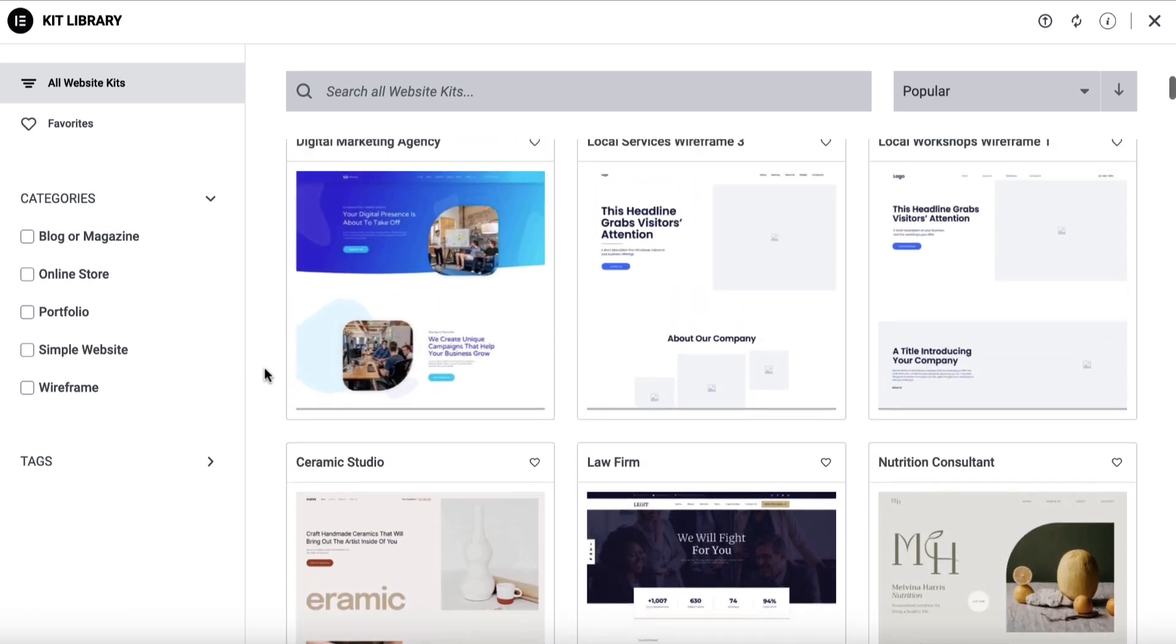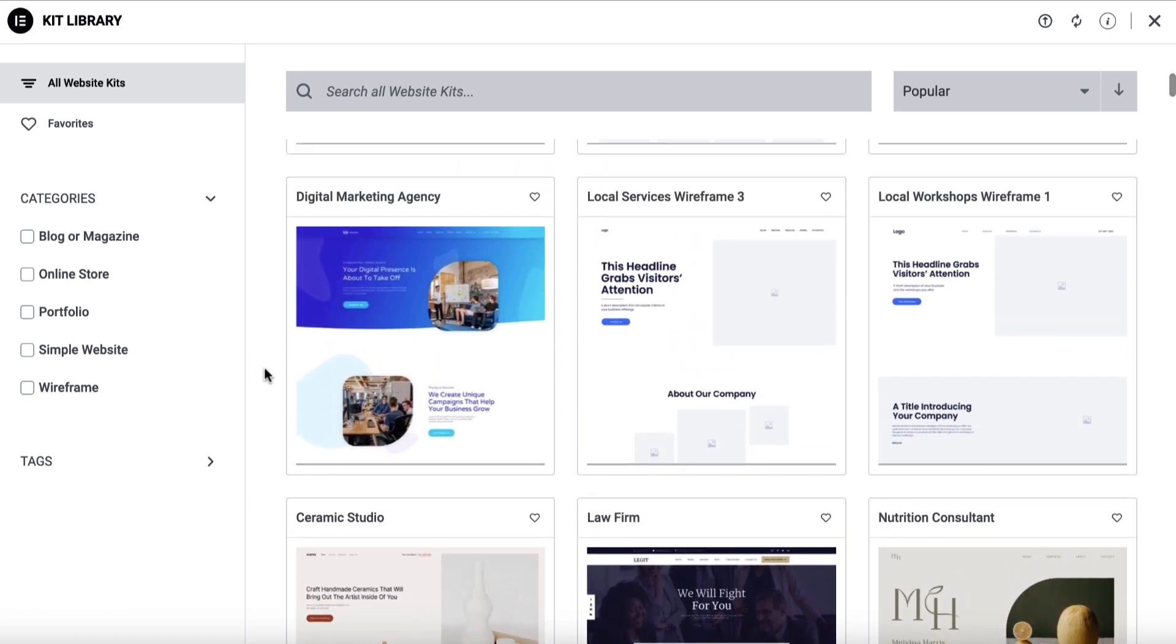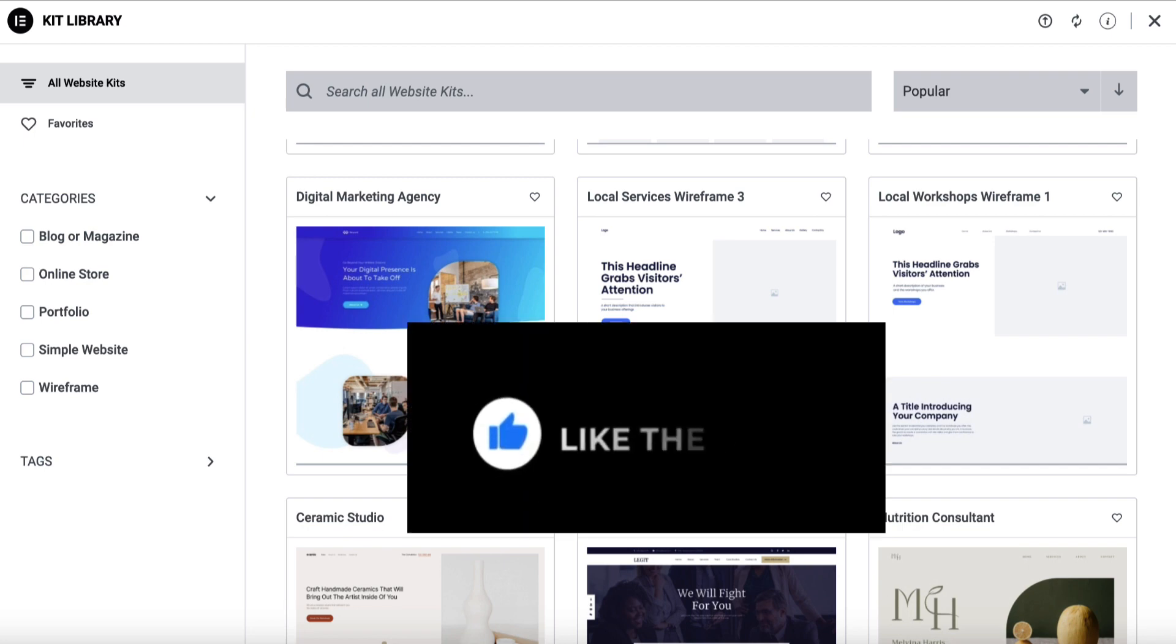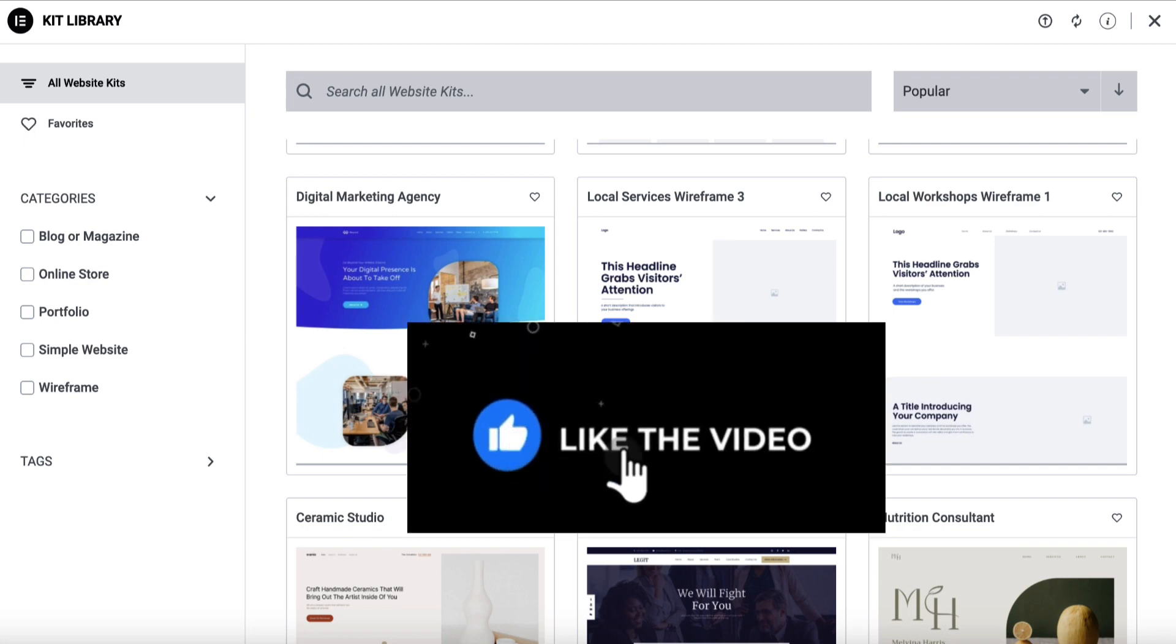So really, really useful thing inside of Elementor. If you want to check out Elementor, I'll leave a link in the description. Super, super cool tool. Other than that, thanks for watching. Any questions, leave them below. I'd appreciate a thumbs up on the video and I'll see you soon. Take care.